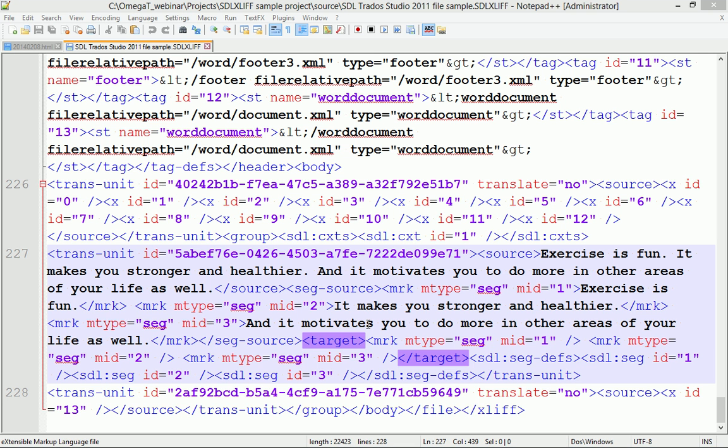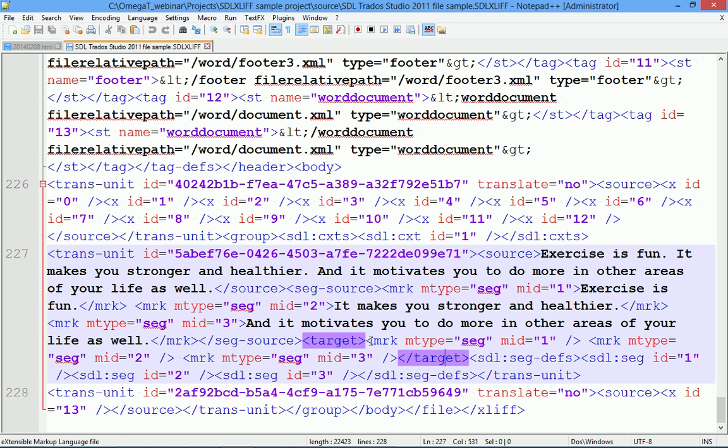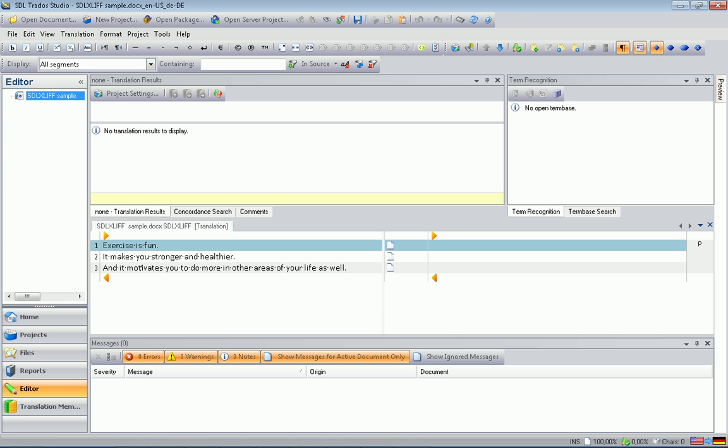And the easiest way to do so is to use Studio. In Studio, my task is to copy source into target to make sure that the text we will translate is available between the target tags. And this is called source equals target.